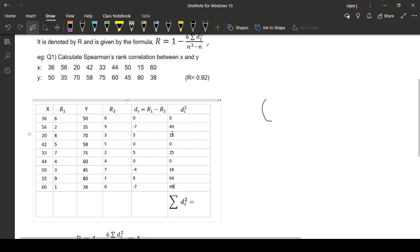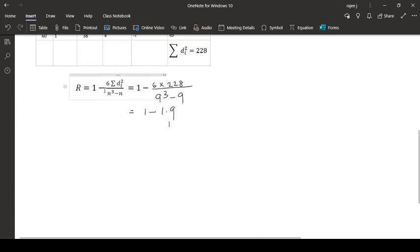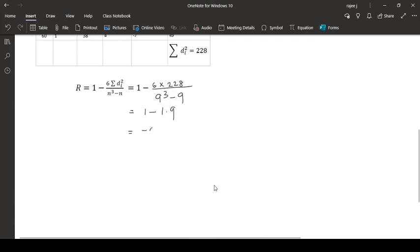Now find the sum of all this. Substituting the values, that is 1 minus 6 times 228 divided by, 8 is 9, so 9 cubed minus 9. And on simplification, you will get this value is negative 0.9.